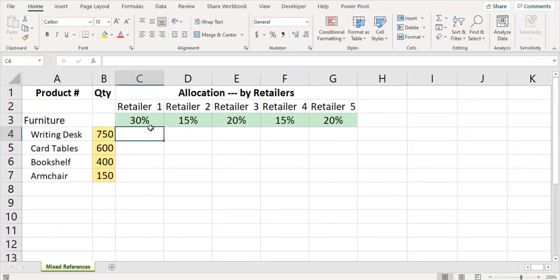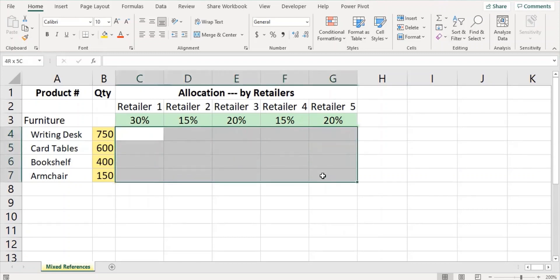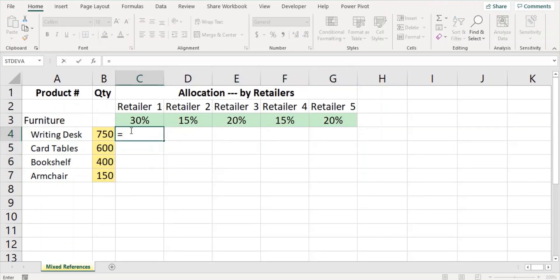Welcome to MDbytes. This video will show you how to use mixed reference in Excel. In this worksheet we are going to calculate and find the number of each furniture type to be allocated for the retailers. To calculate, we go with the formula in cell C4 as equals C3 times B4 and press enter.